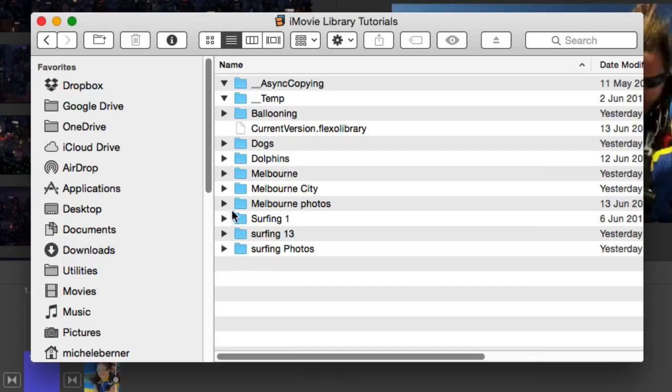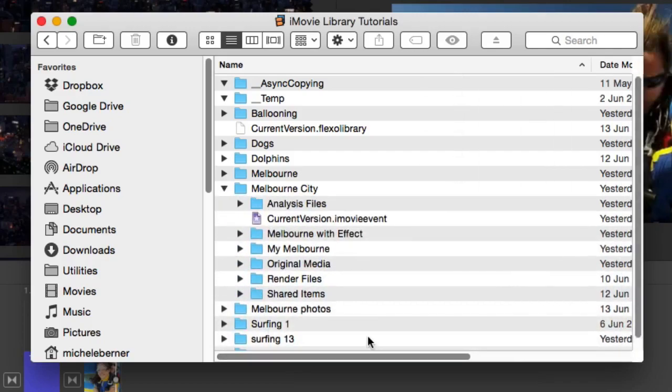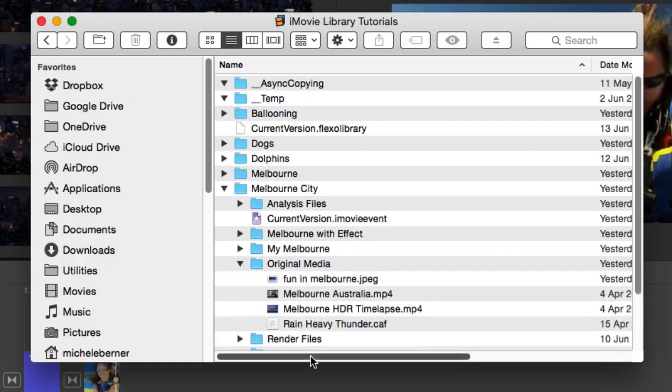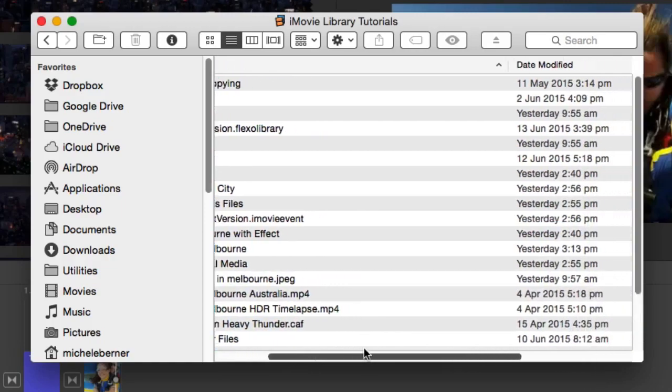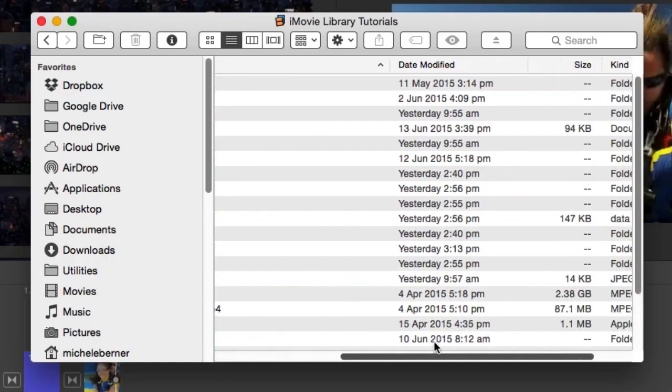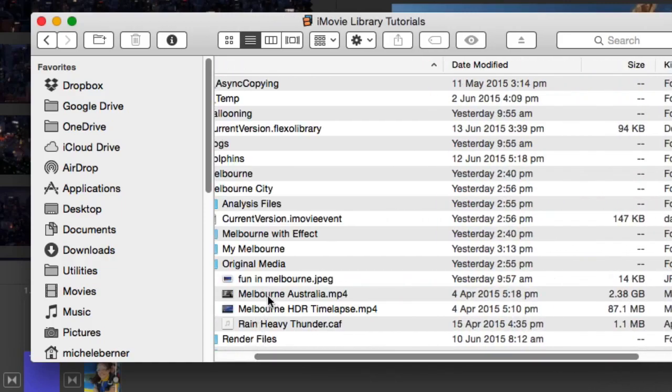So in Melbourne City for example, these are all the events and projects associated with that folder. The original media is in there and there's some very large files. There's a nearly two and a half gigabyte original media file in that folder, and if I've finished with that project, I really want to get that space back.